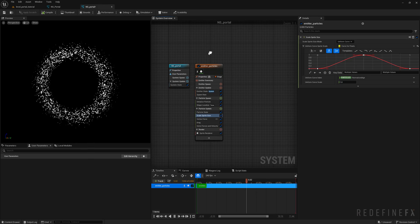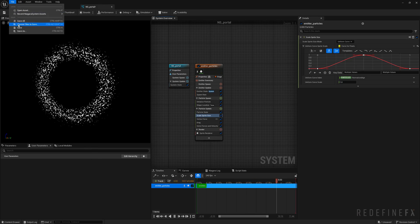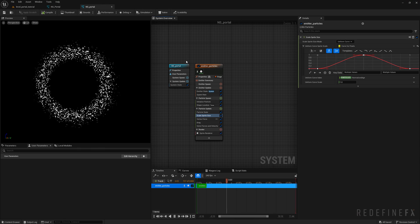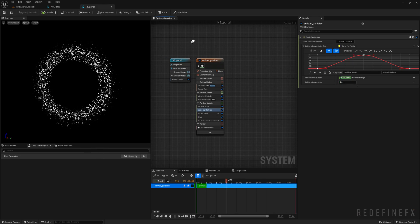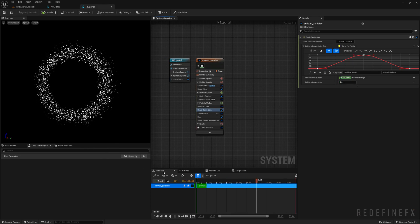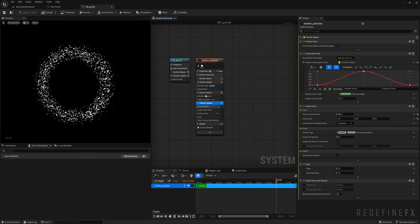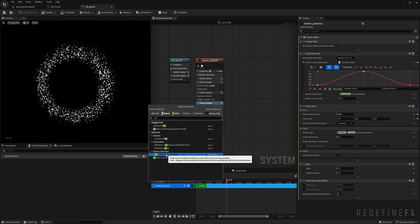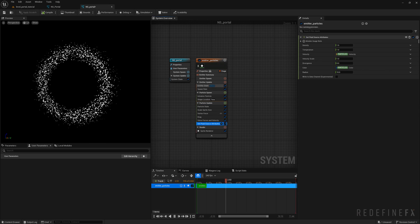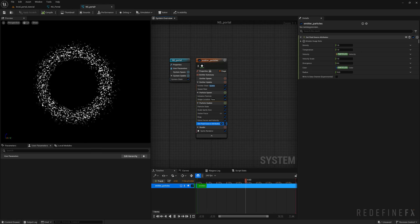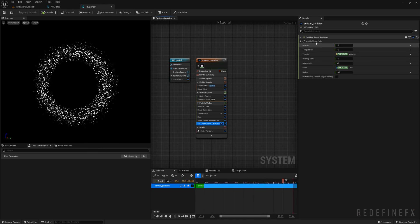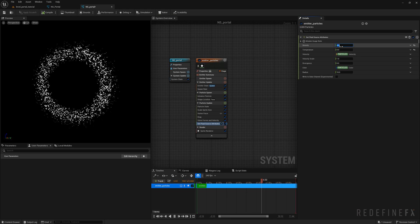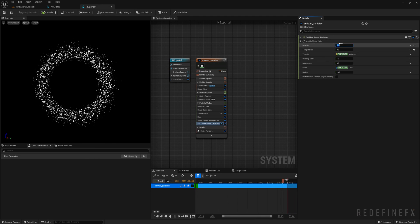Before adding the smoke, make sure you save your work — file, save all. Niagara Fluids is still in beta and can crash easily. Now we need to tell Niagara these particles should emit smoke. Under particle update, search for set and add the set fluid source attributes module. This lets Niagara know the particles will act as sources for smoke and fire. We just want smoke, so set the temperature to zero and the density to 0.3.